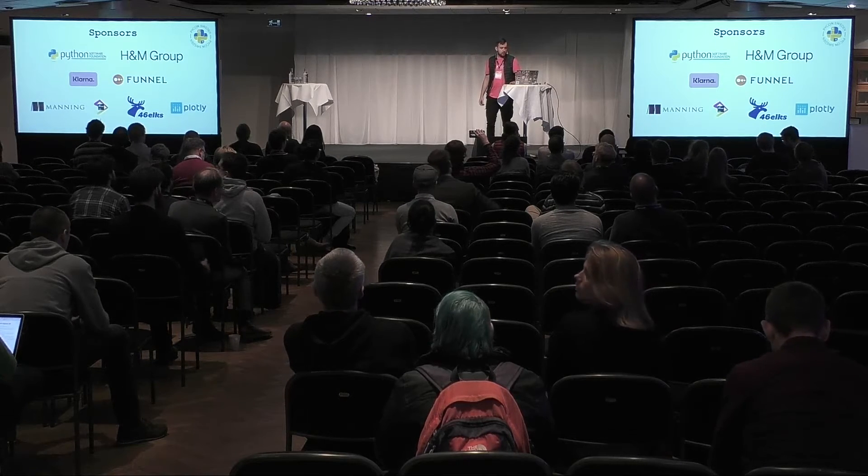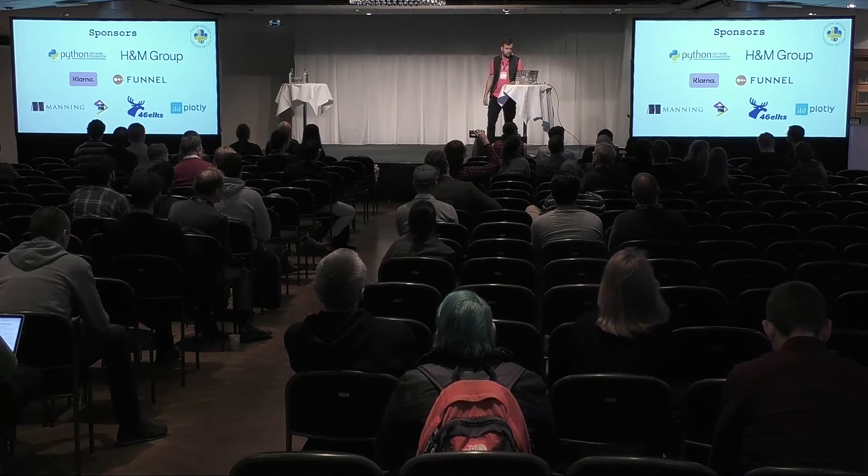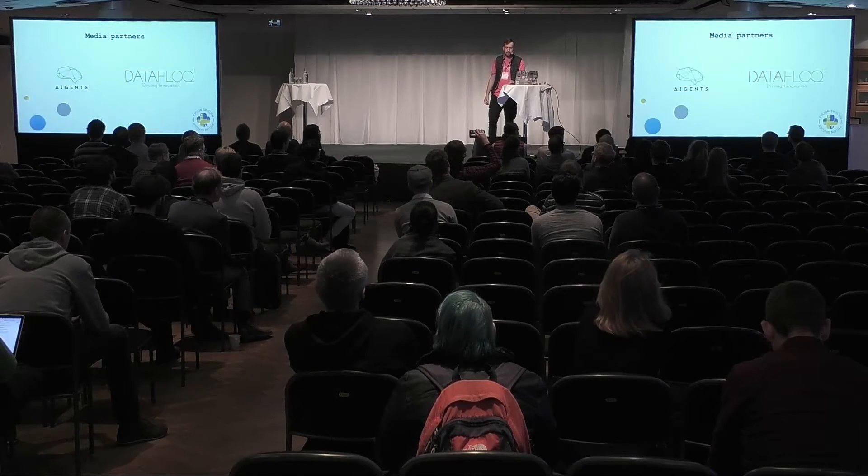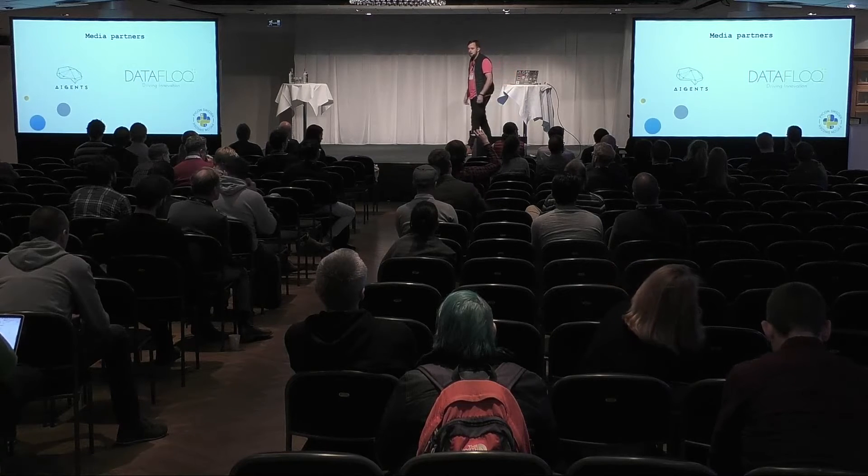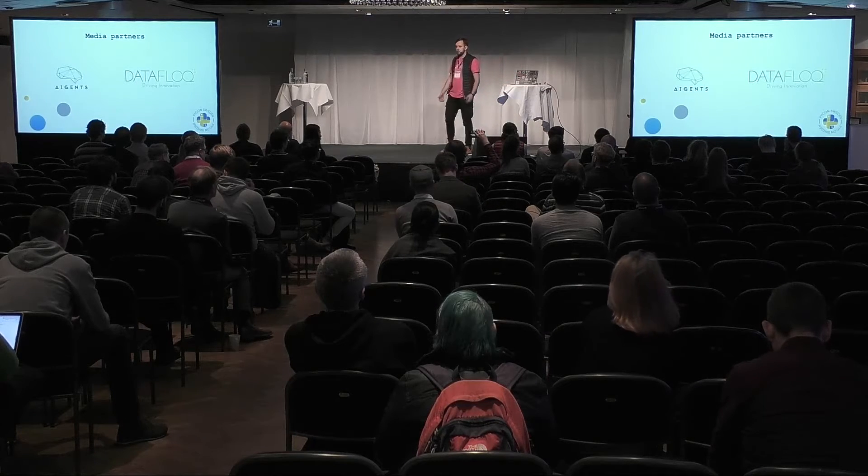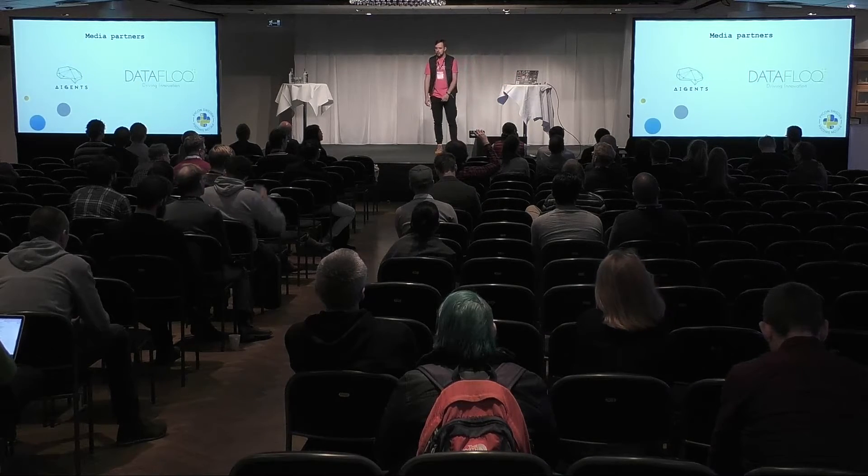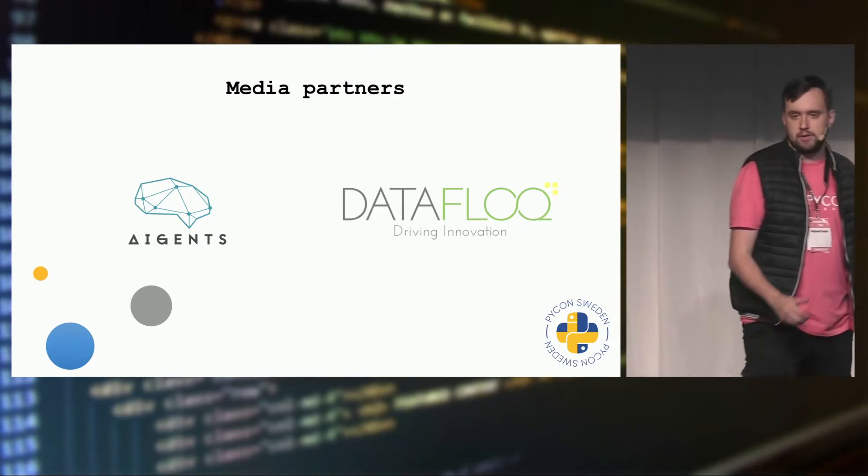Another one thank you is to our media partners, it was a good experience to have some kind of promotion from them, so thank you also to them.